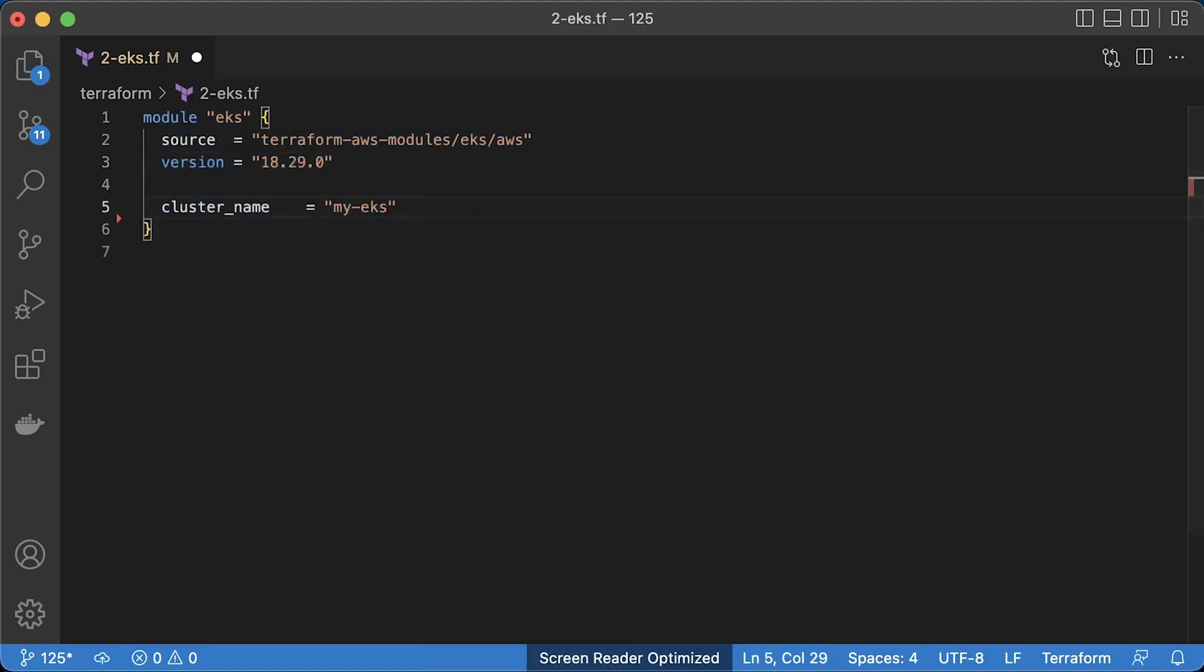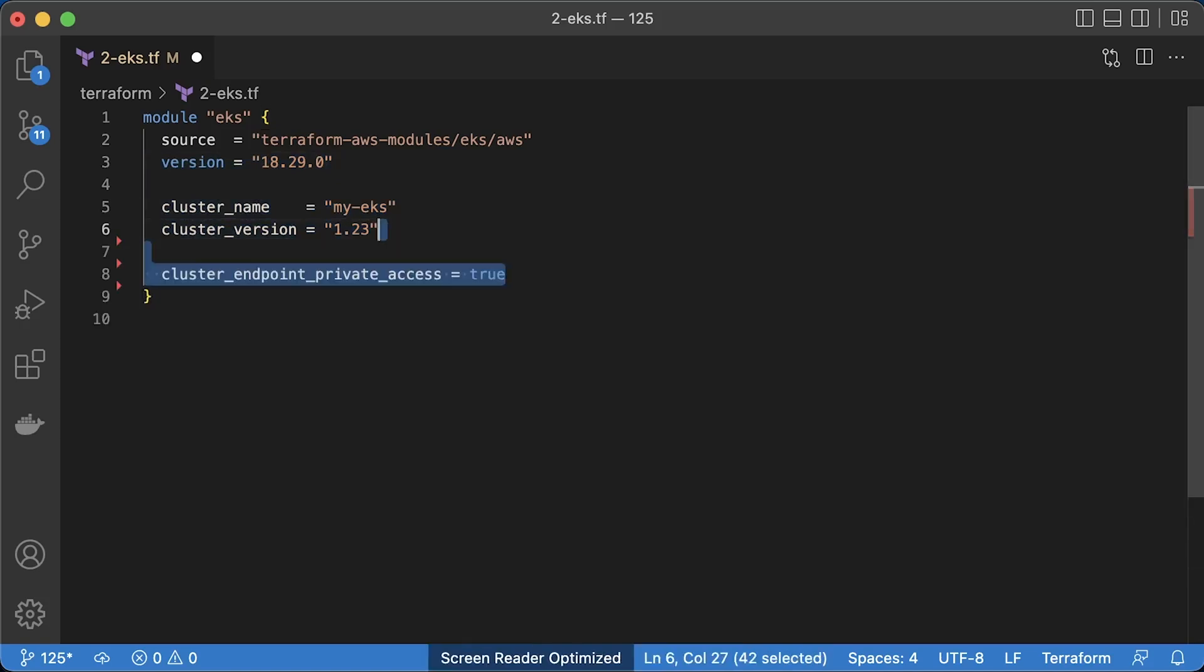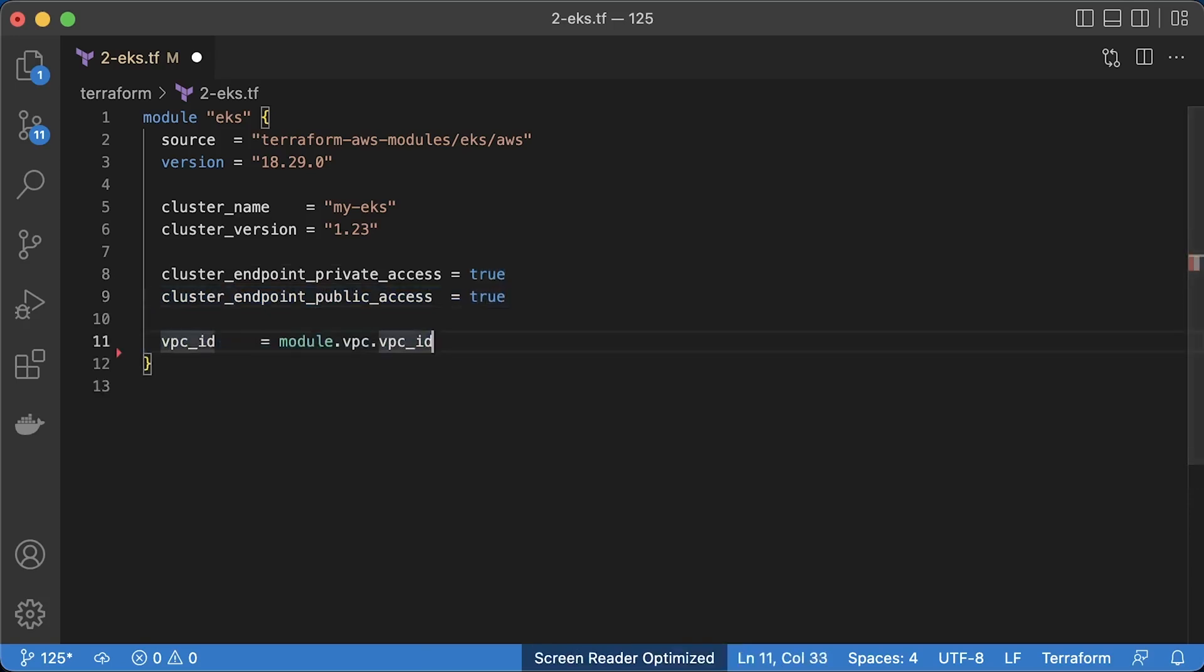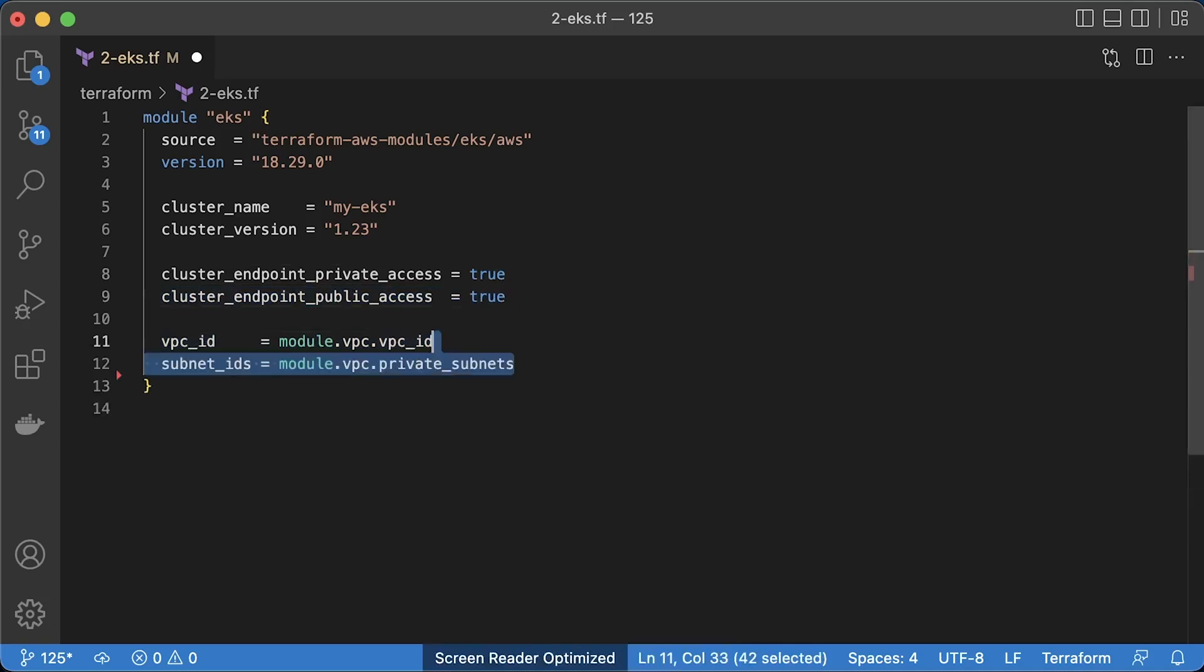Let's call it myEKS and specify the latest supported version by AWS. Right now it's 1.23. If you have a bastion host or a VPN, you can enable a private endpoint and use it to access your cluster. Since we just created VPC, I don't have either one. I would need to enable a public endpoint as well to access it from my laptop. Next is the VPC ID that you can dynamically pull from the VPC module. You must also provide subnets to your cluster where EKS will deploy workers. Let's use only private subnets.